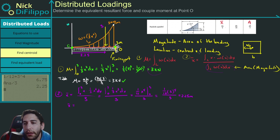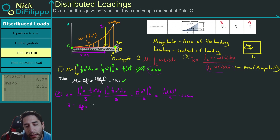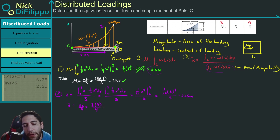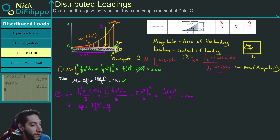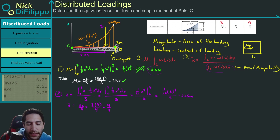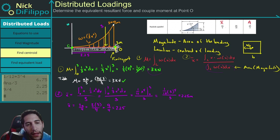Let's verify with the table. The centroid is x̄ equals 3a divided by 4, where a equals 3. That gives 9 over 4, which equals 2.25. This also checks out.